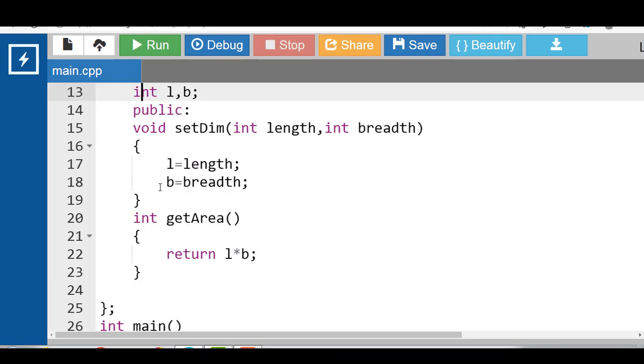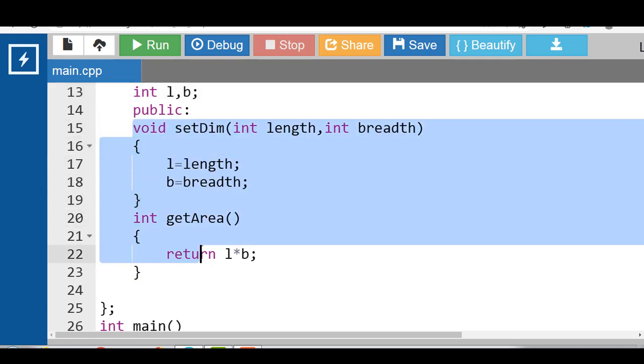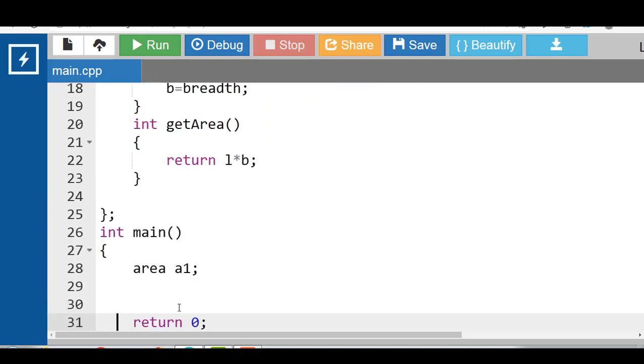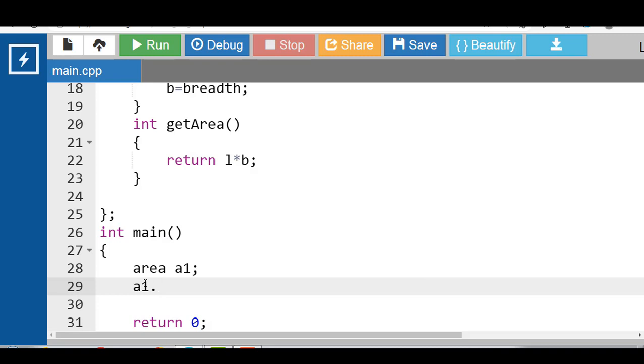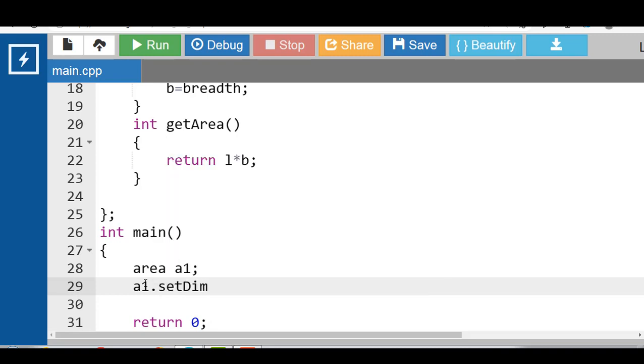With the help of object and dot operator, we can call the member functions of a class. a1 dot, name of the member function is setDim function.